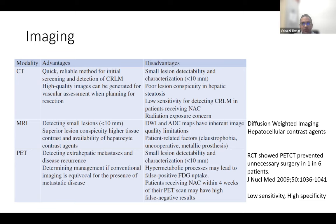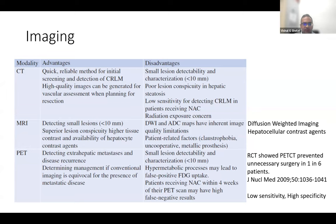There is some data suggesting PET scan can avoid unnecessary surgery, though this data is fairly old and there is contrary evidence as well — it may not avoid surgery but does help diagnostic ability.